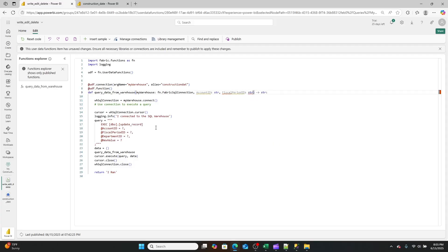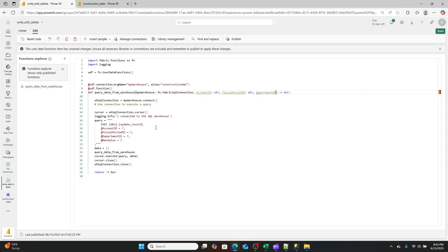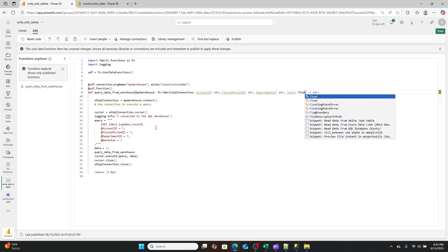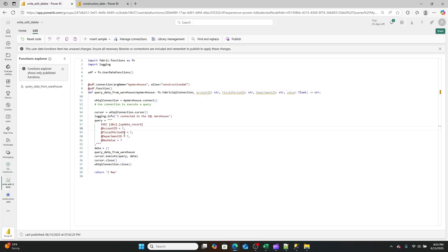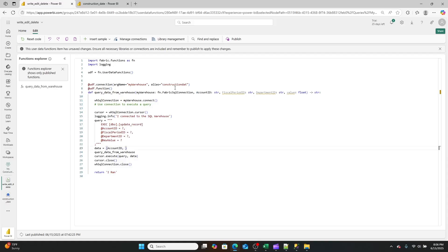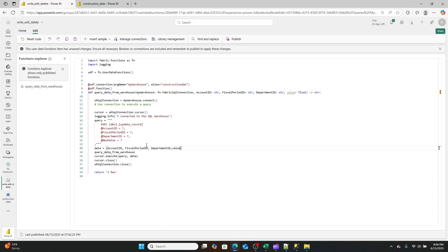So we're going to be getting account ID as a string, fiscal period ID as a string, department ID as a string, and then we're going to be getting value as a float, which then means that we can then set all of these values. And we'll just do them in that exact same order. Now Python, very similar to the SQL that we were just writing, the T-SQL is case sensitive. So just, you know, this is where copy and paste is your friend. I've spent way too many hours debugging code just because I had a typo somewhere. I'm a little dyslexic and I just leave these typos all over, but here we are, right. So this function should now run.